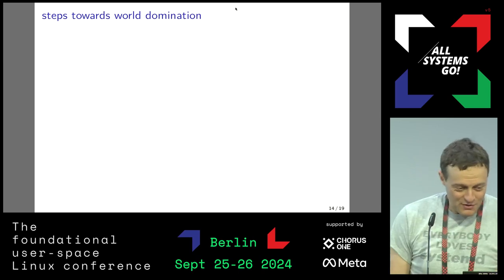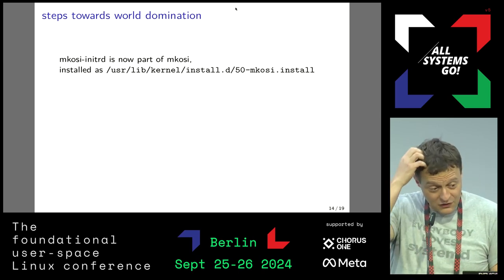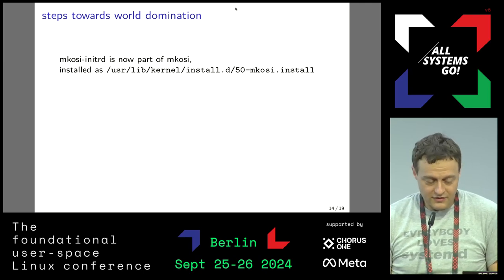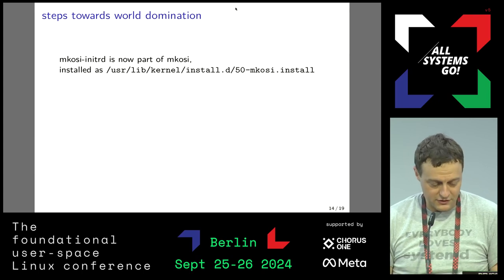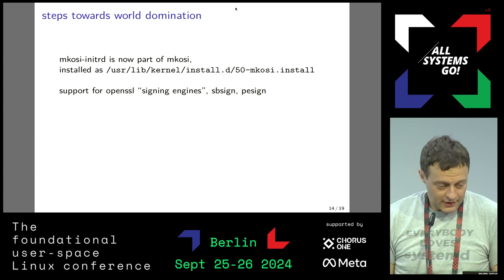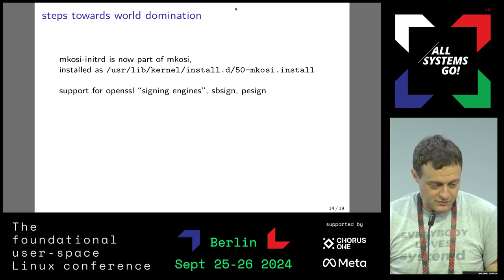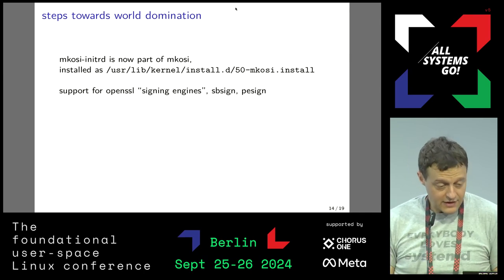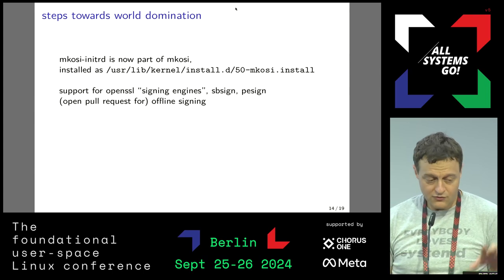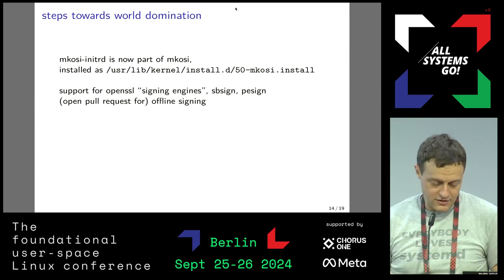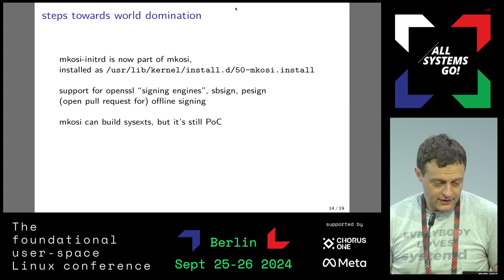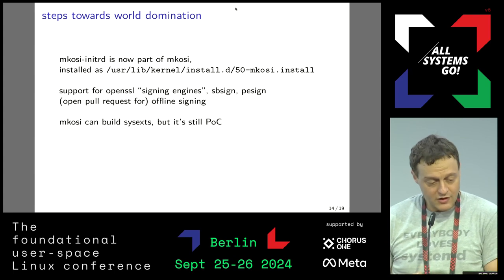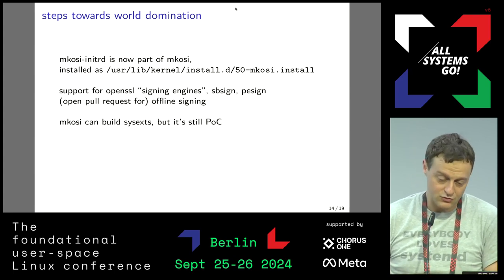What's happening: MKOSI initRD was initially a separate thing and then got absorbed by MKOSI. It is now installed as a kernel install plugin, so it's easy to build initRDs this way locally. Support for various kinds of signing is being added on the systemd side. We have a pull request open for offline signing - that is, after-the-fact signing of UKIs. We can build system extensions, though doing this at scale would be rather painful. There were talks about sys-ex over the last two days as well.